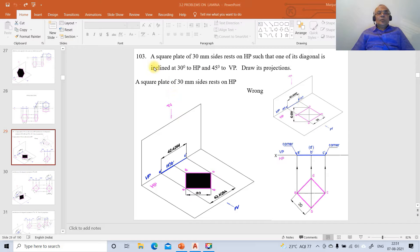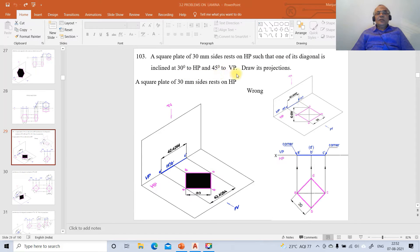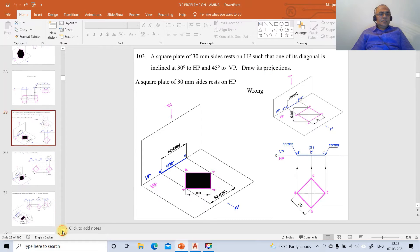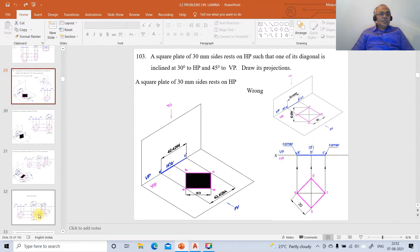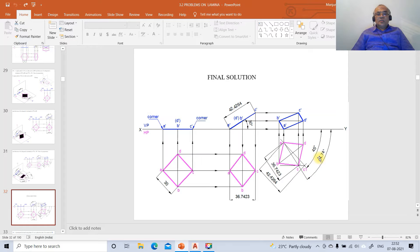We're going to take up one more problem on projections of laminas - problem number 103. How to solve this problem using AutoCAD software. The problem reads: a square plate of 30mm sides based on HP such that one of its diagonals is inclined at 30 degrees to HP and 45 degrees to VP. Draw projections. This is the final solution we need to get.